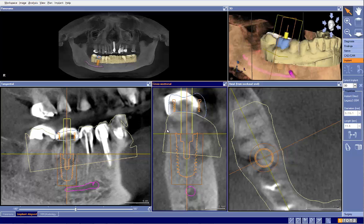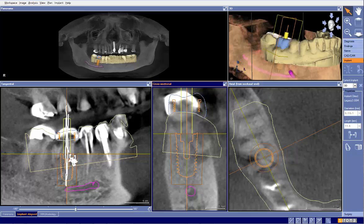In these soft bone situations, especially in a case like this where we have infection, even though you drill your osteotomy correctly, when you go to hand place this implant it's going to have a tendency to go to the path of least resistance and create its own new path. This is why I'm a big fan of using true guided surgery, where there's a mount that fits into the sleeve that will control the trajectory of the implant as well.